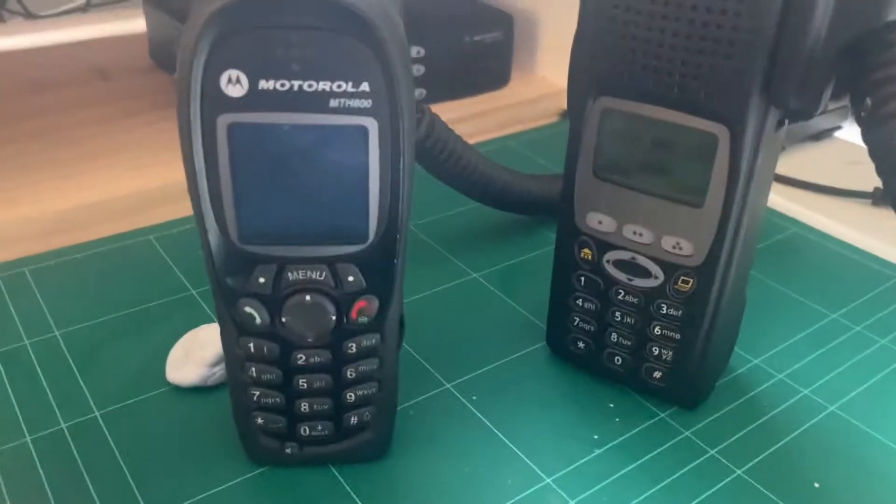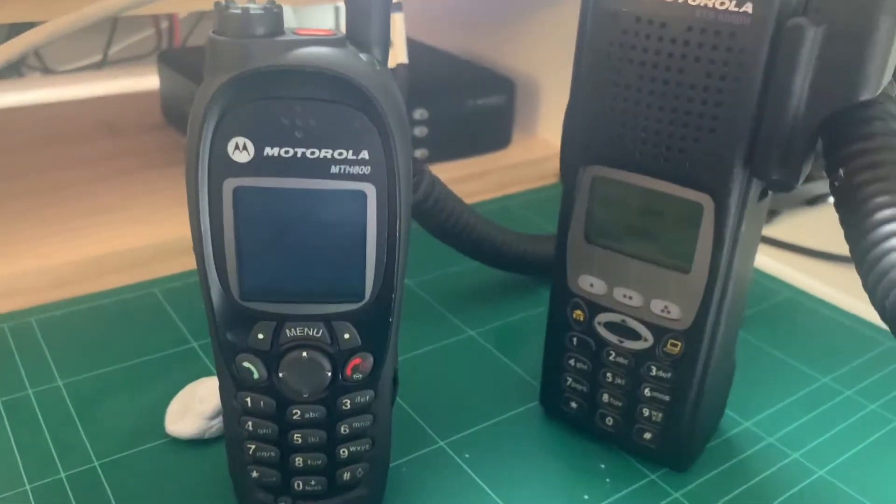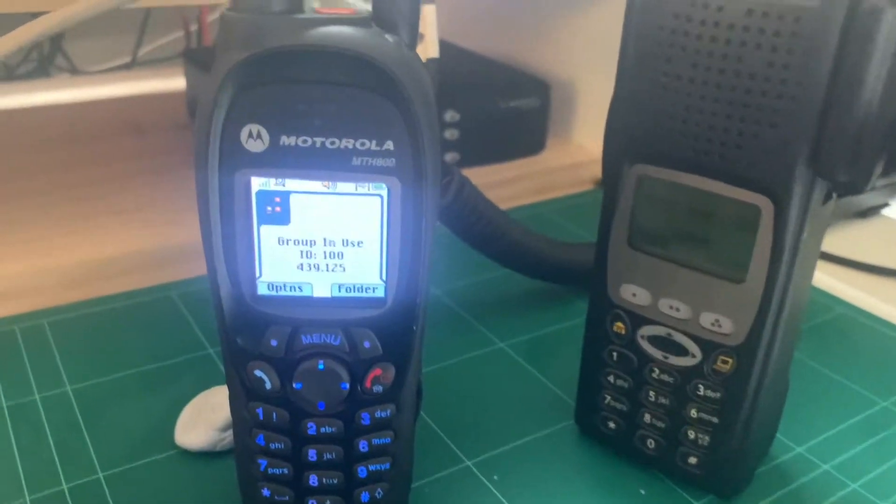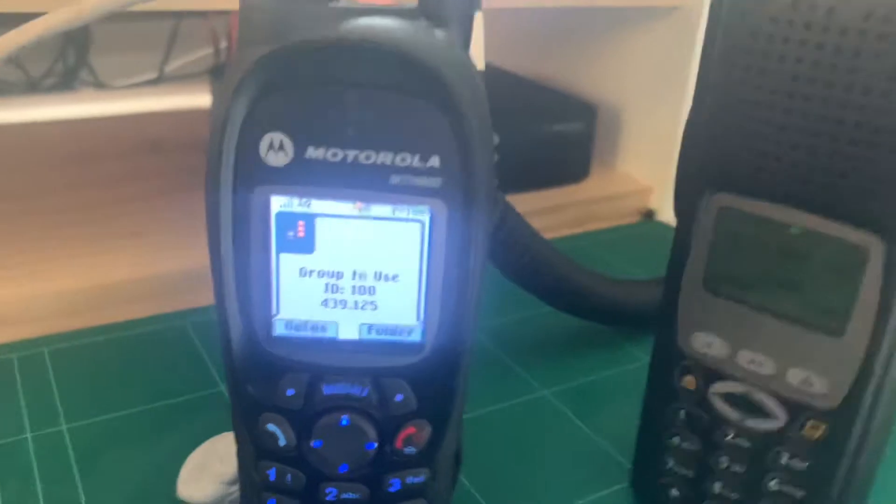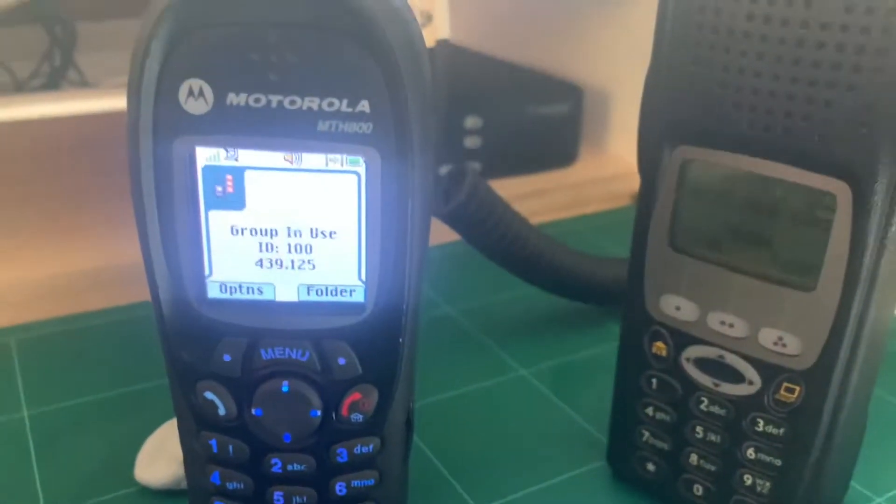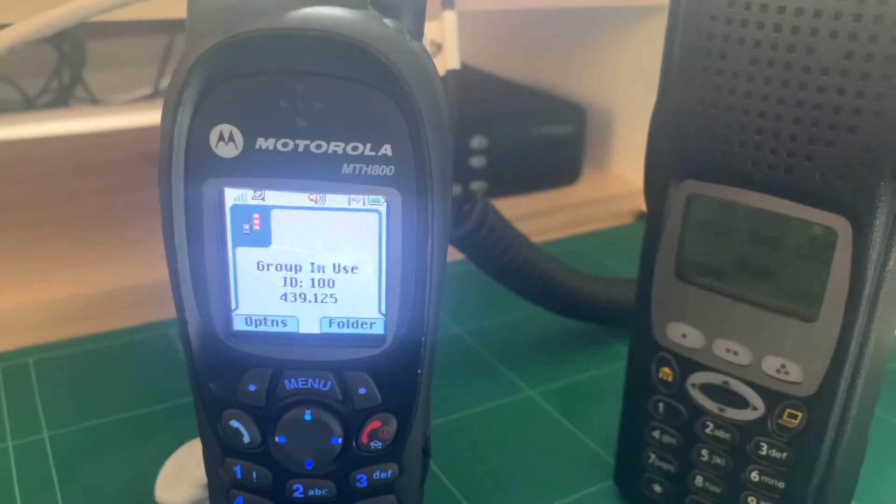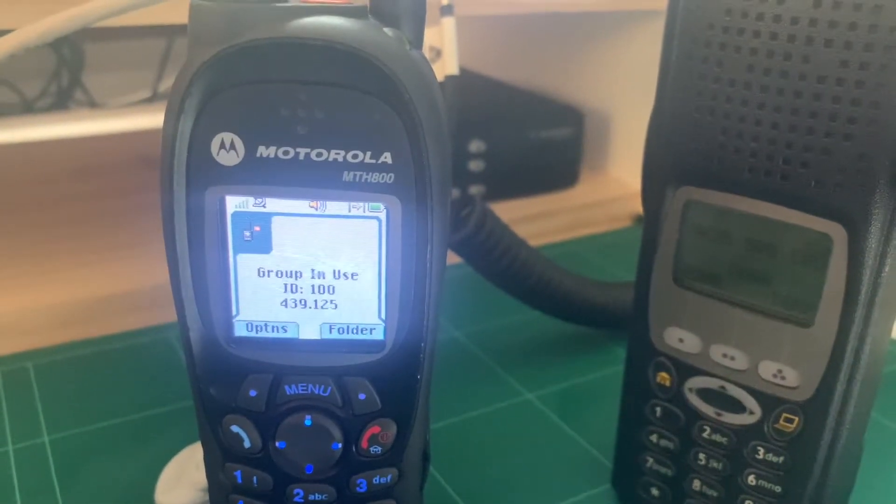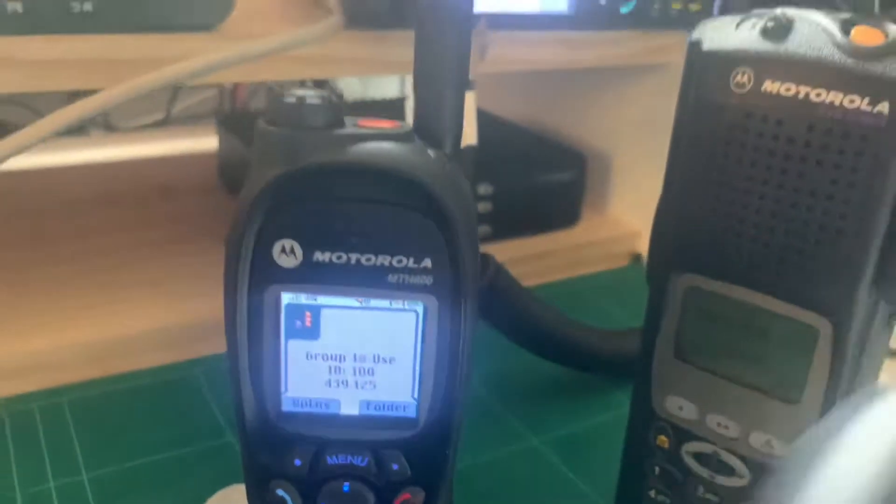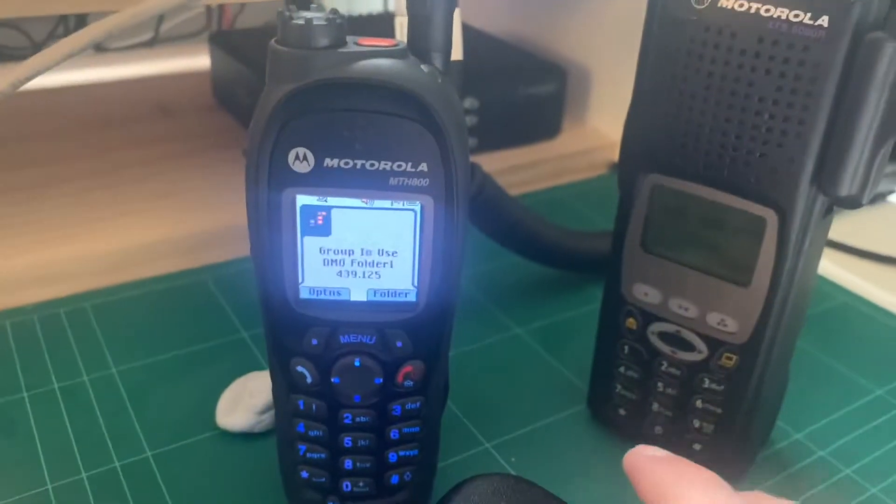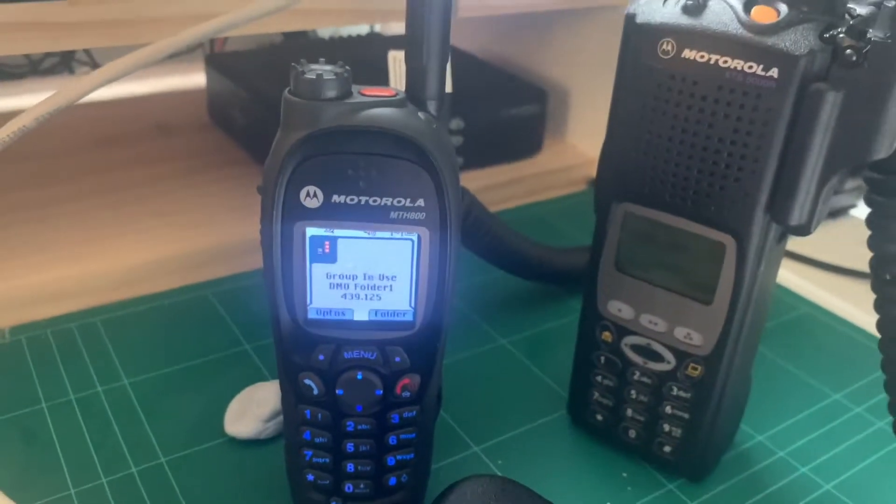Alright, let's give it a go. VK2 CJC testing audio, 123, 321, 1212. There you go.